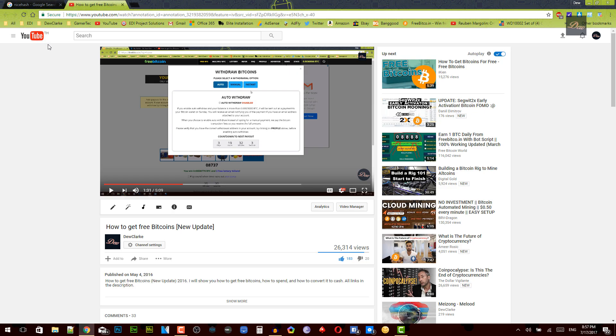Hey guys, welcome back to Duke Clark. In today's tutorial I'm going to be showing you how to mine for bitcoins with your computer. This is probably the easiest way. This is 2017, it'll work in 2018, 2019, whatever.